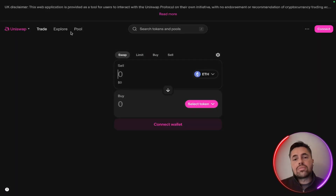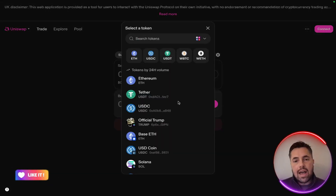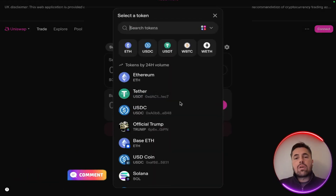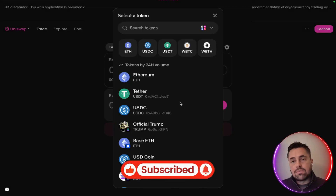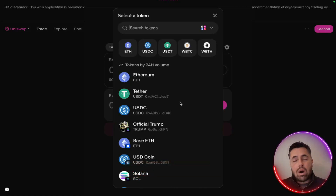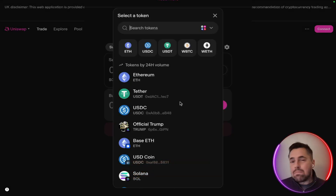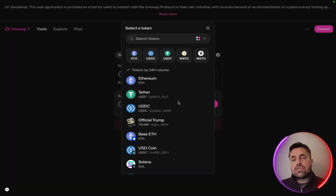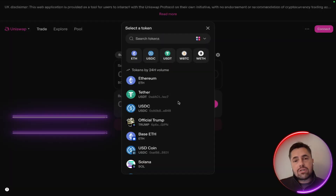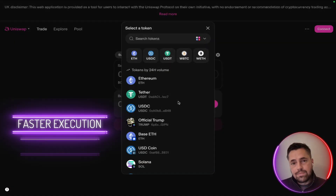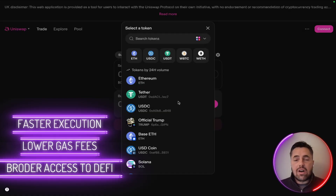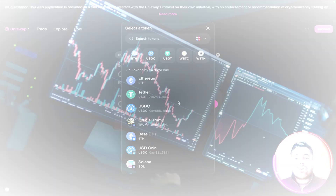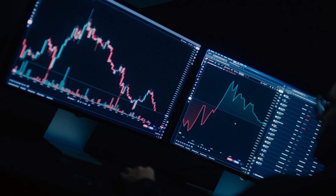Uniswap started on Ethereum, but it doesn't stop there. It's now available across multiple blockchains like Arbitrum, Optimism, Polygon, Base, and many more. This multi-chain expansion means faster execution, lower gas fees, and broader access to DeFi for everyone, no matter which platform you prefer.